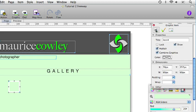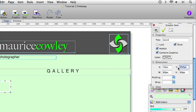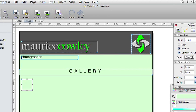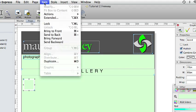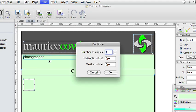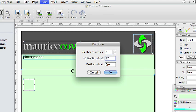We want to position the items at 10 for the X position and 247 for the Y. We are going to use this to create a row of thumbnails across the width of the page. If we go to item, duplicate, enter 8 for the number of copies and then 77 pixels for the horizontal offset. And click OK.